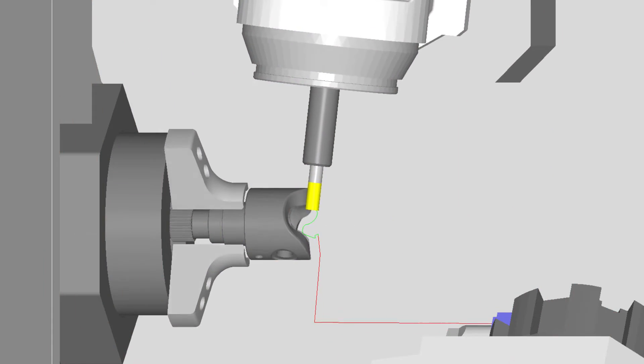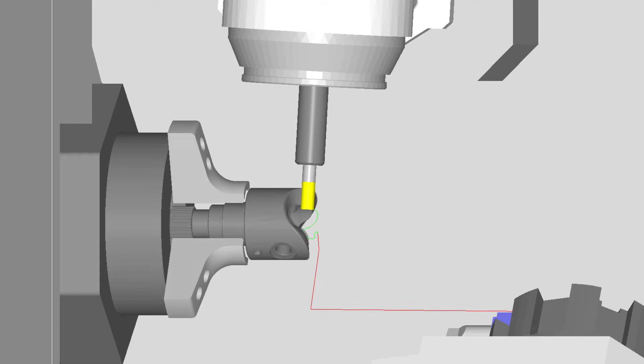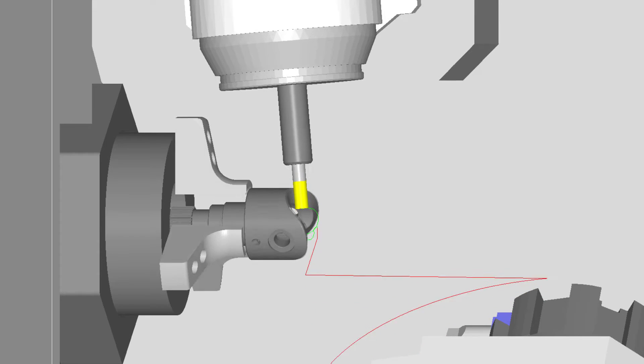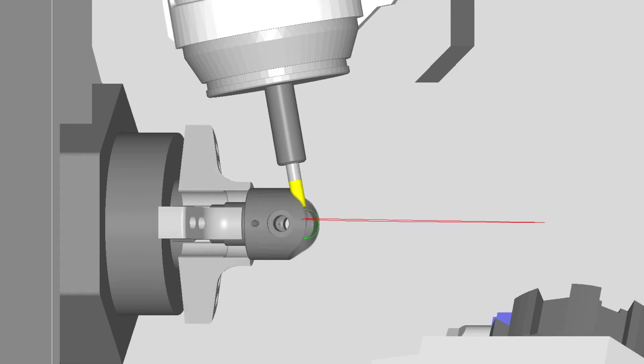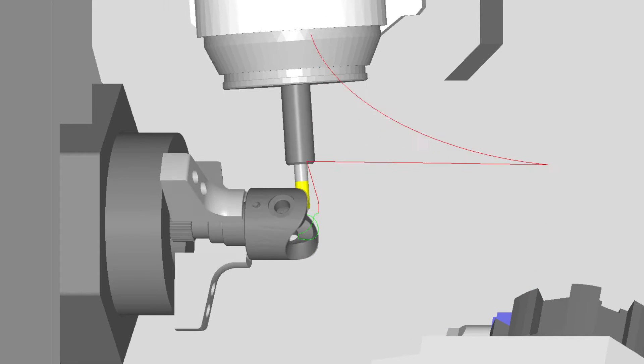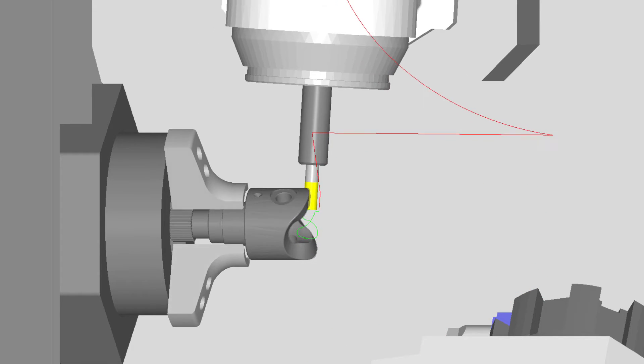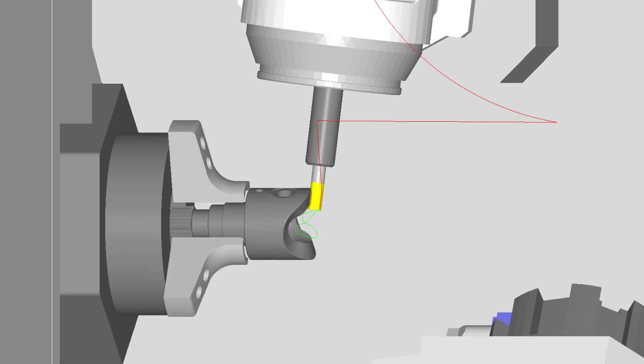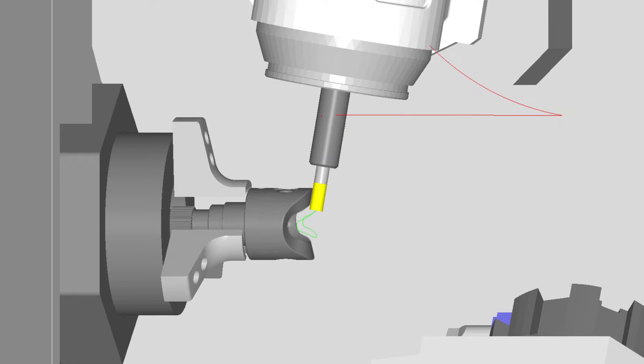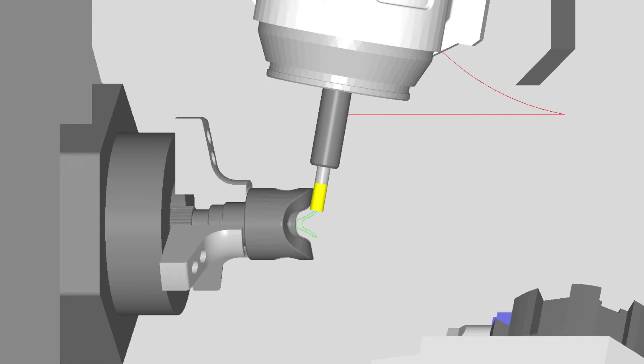This enables you to take full advantage of the side of the tool to achieve a better surface finish and a larger depth of cuts with greater engagements to remove material faster.